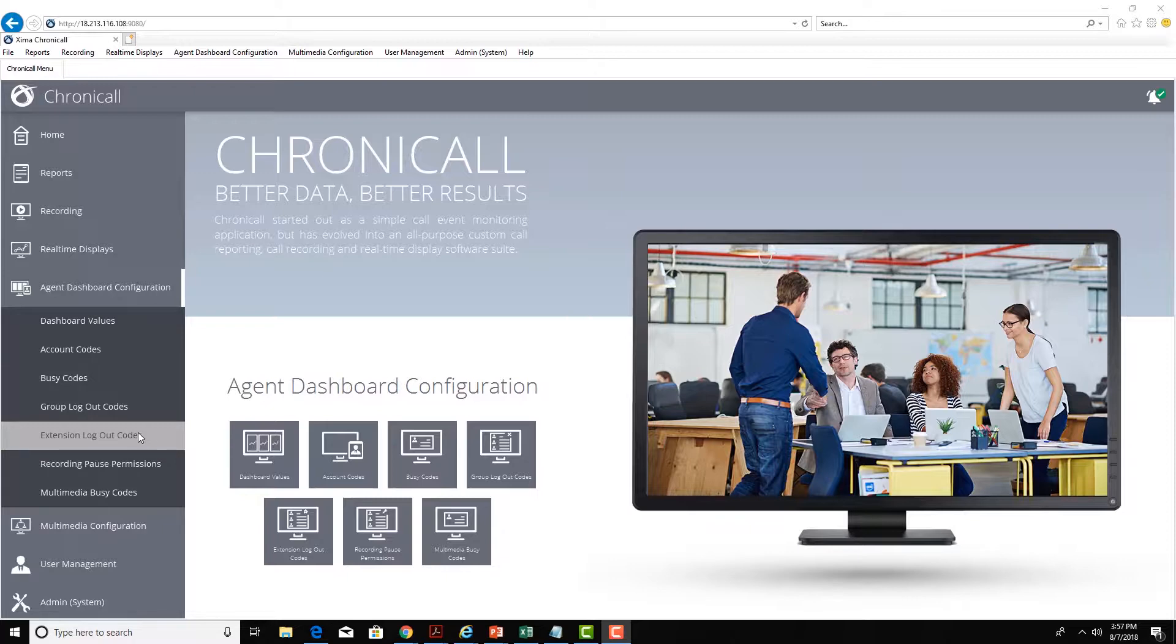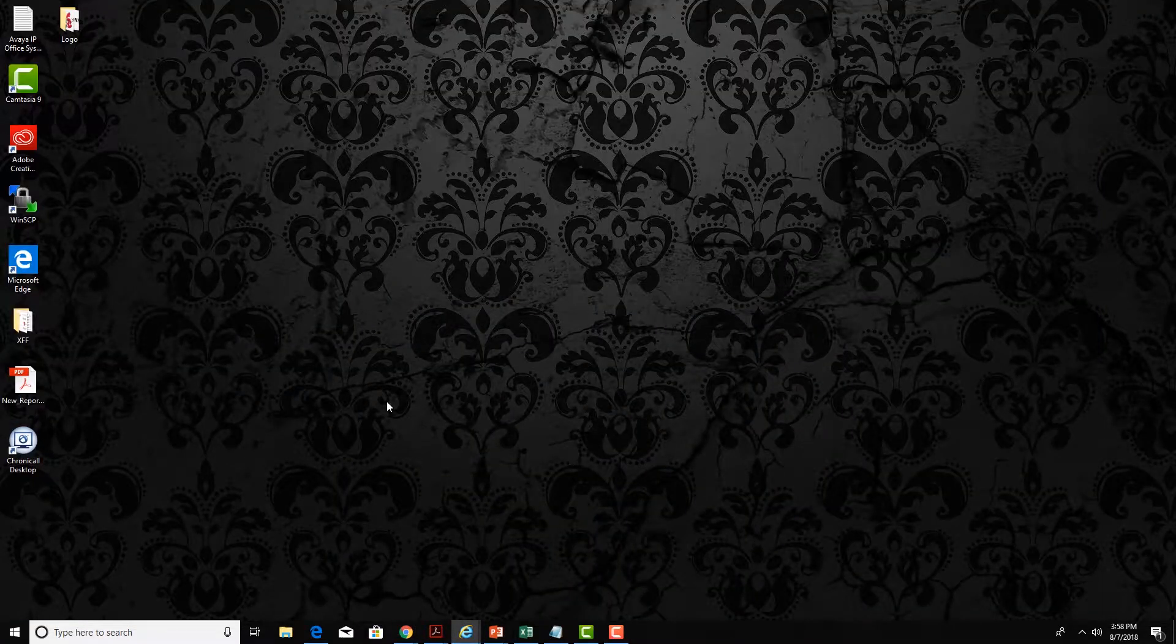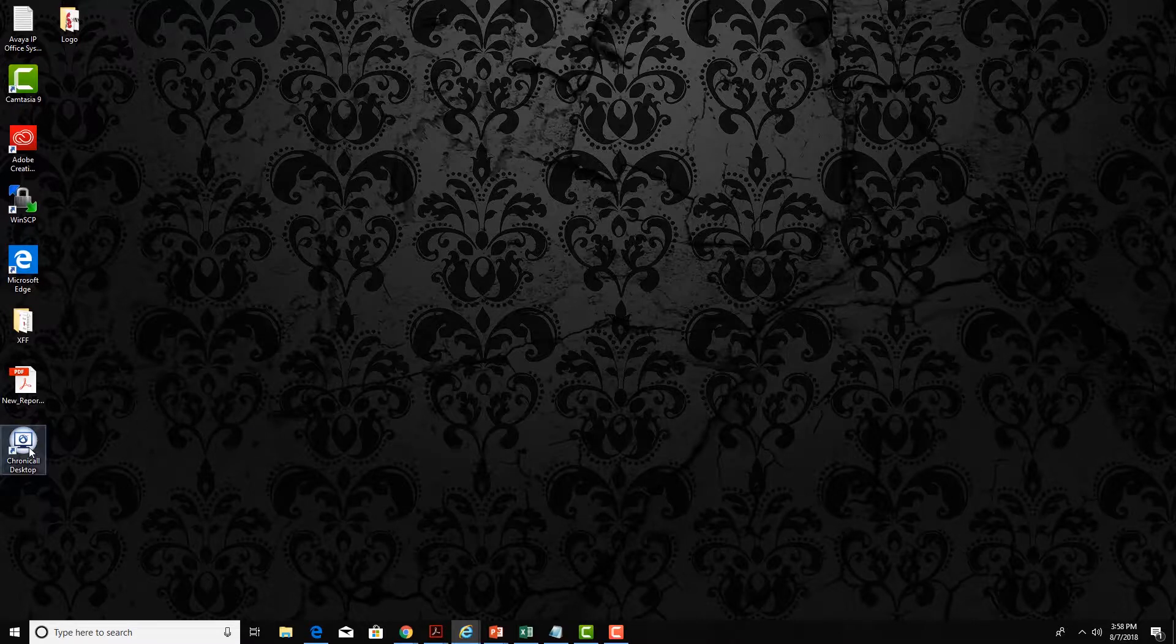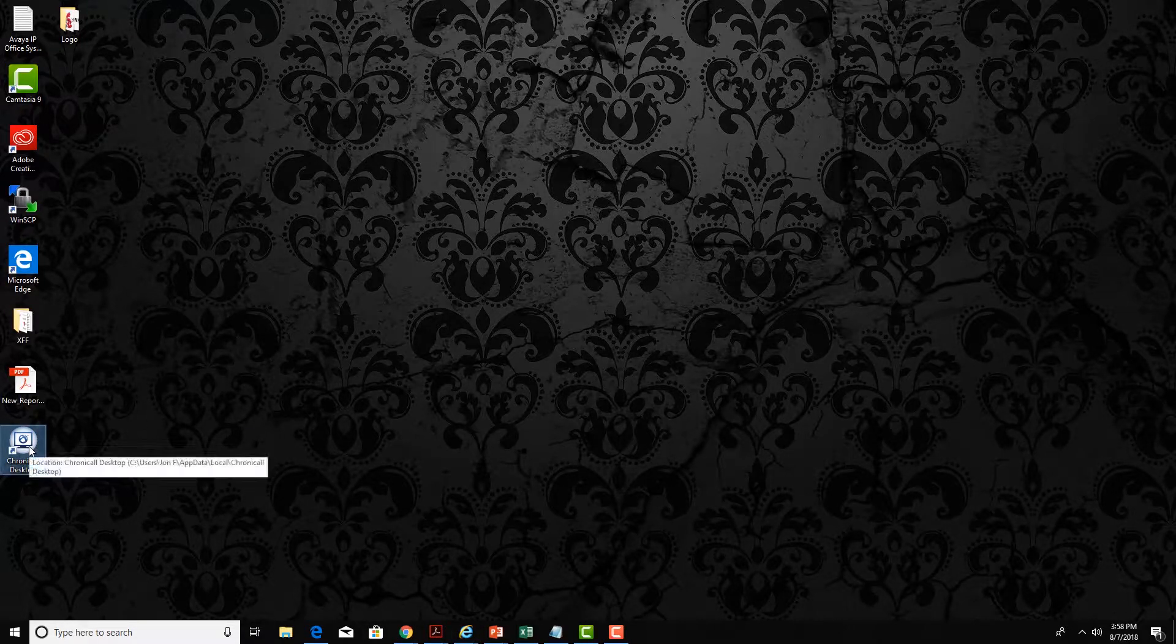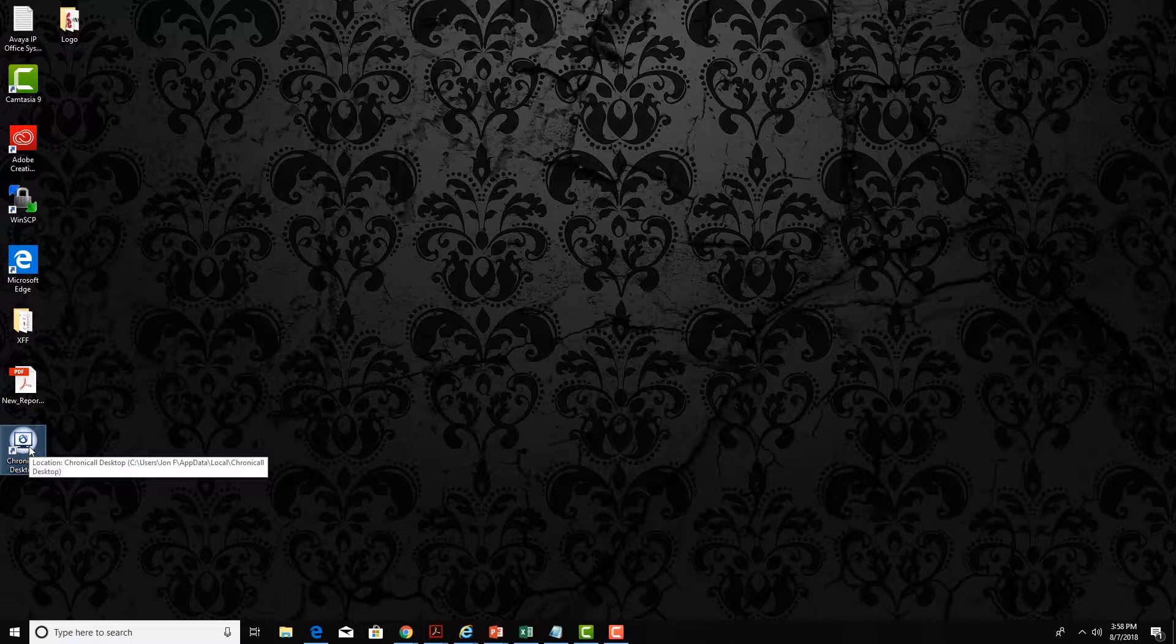What the agents are going to log into is what's called the Agent Dashboard or Chronicall desktop tool. They will need to install this on their PC and this is available for both Windows and Mac.